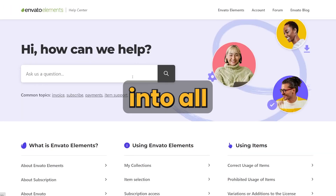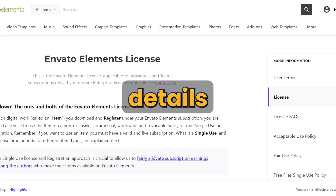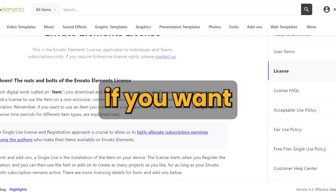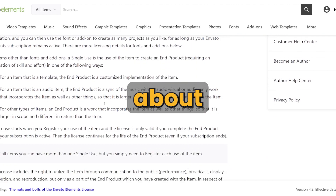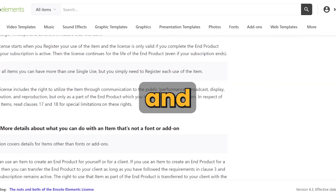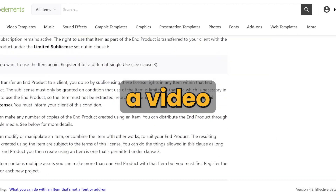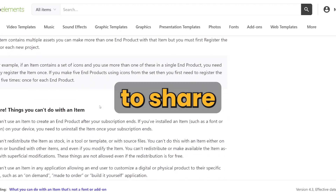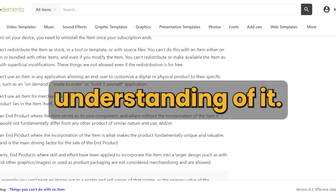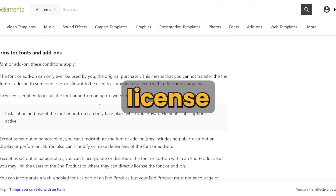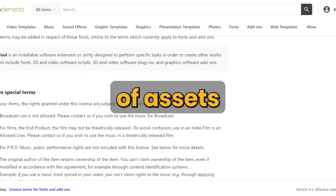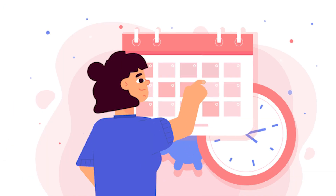I won't get into all the licensing details — if you want more, you can check the full explanation about licensing, and maybe I'll make a video on it. So how can you find the license after you've downloaded hundreds of assets, even a week later? You need to stay organized.